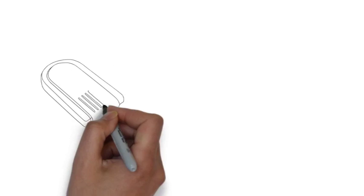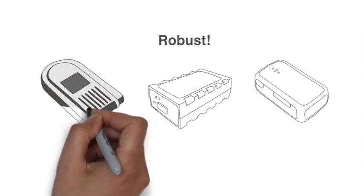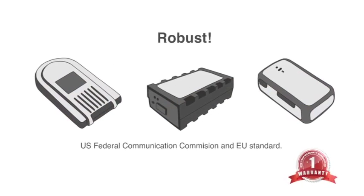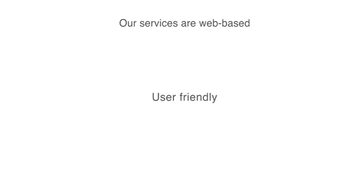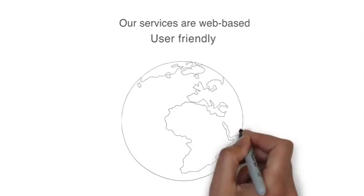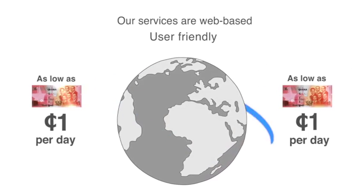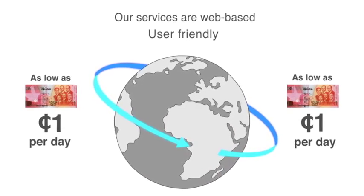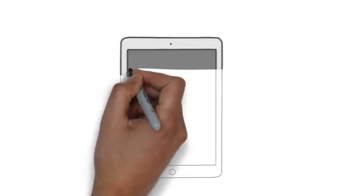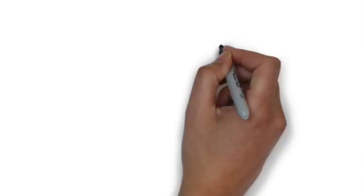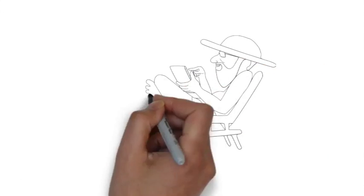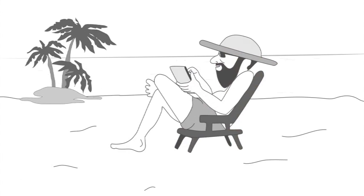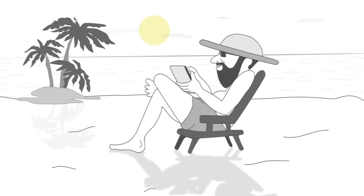Our devices are robust and come with a standard one-year warranty. Our services are web-based, user-friendly, and can be accessed worldwide on any data-enabled device, like laptops, tablets, and mobile phones. So you can be in full control of your vehicle wherever you are with just the click of a button.